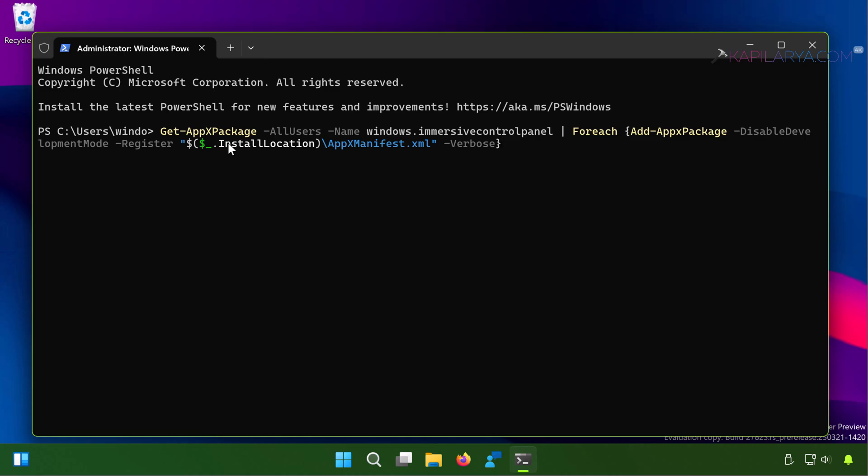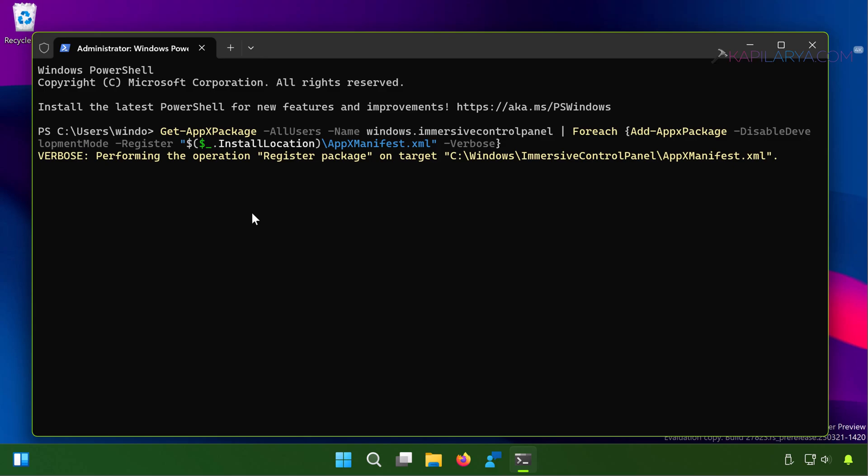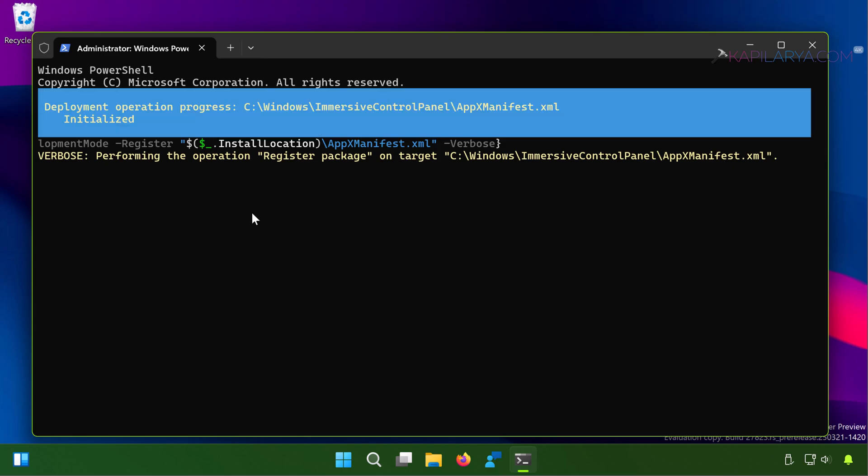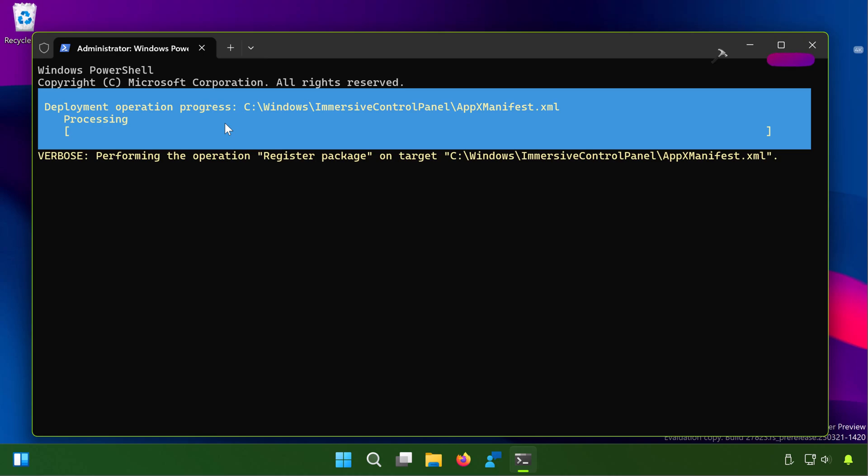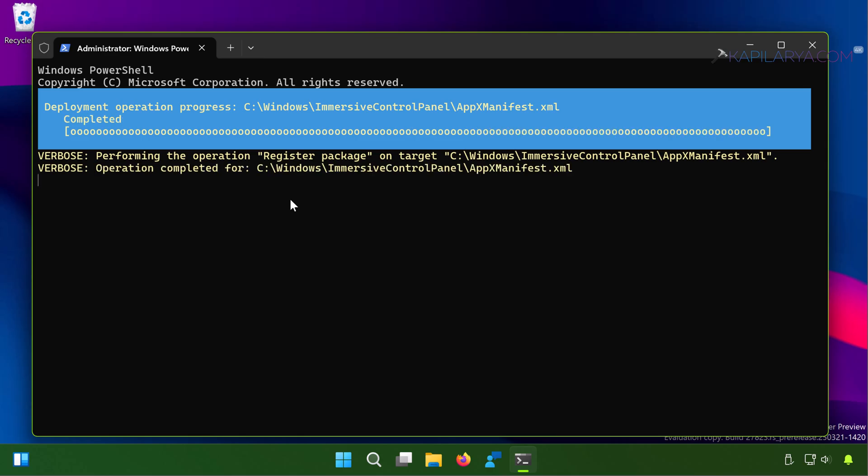During the command execution you will see the deployment operation screen just like the one you are seeing in this video. Let the command execution be completed. Do not interrupt the operation.